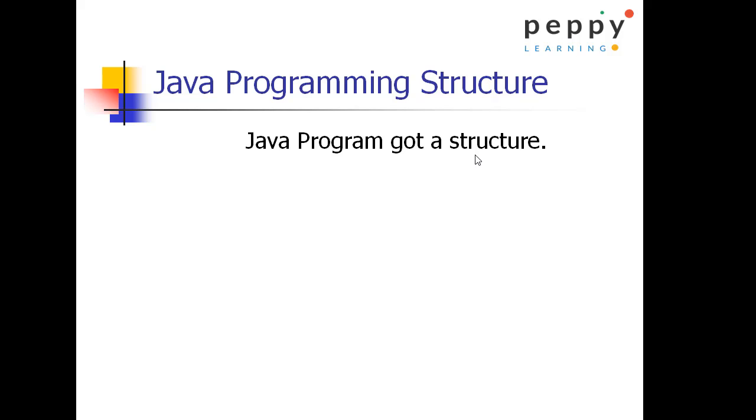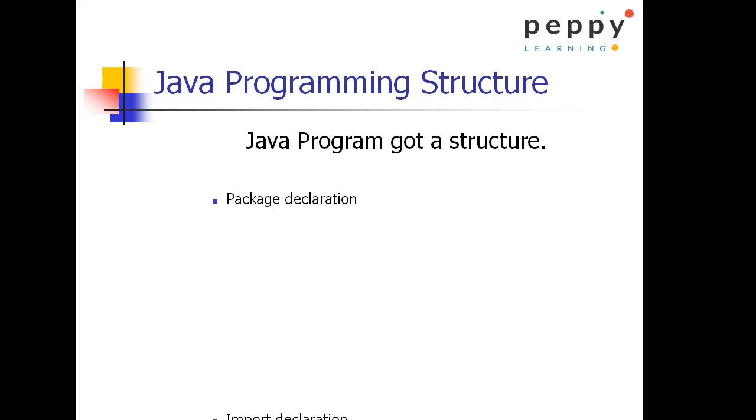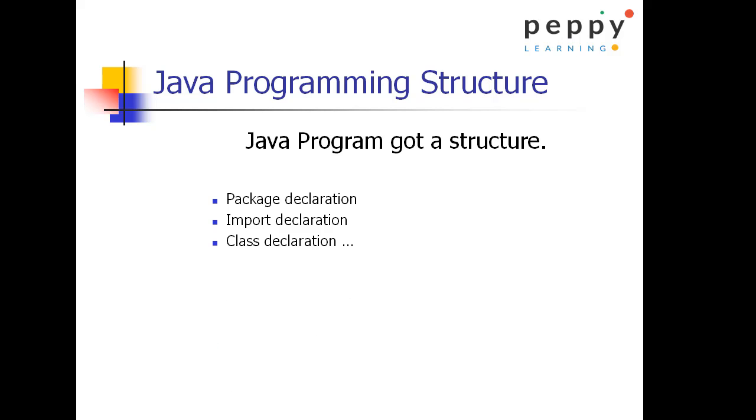Java programming structure. Let's see what is the structure it got. Package declaration. First statement in the program is package declaration. After that it comes import declaration. Then you can create a class which is called class declaration.